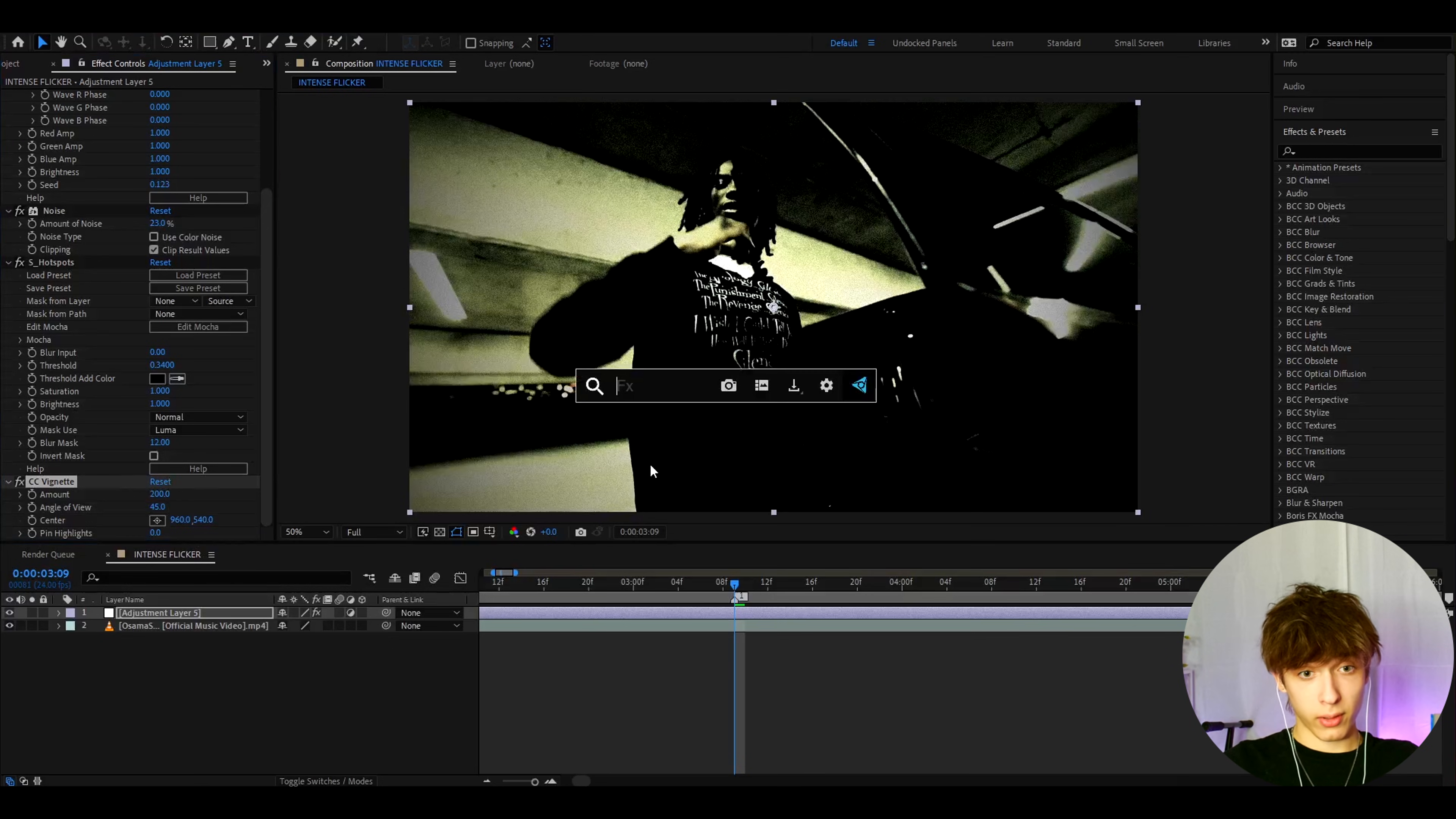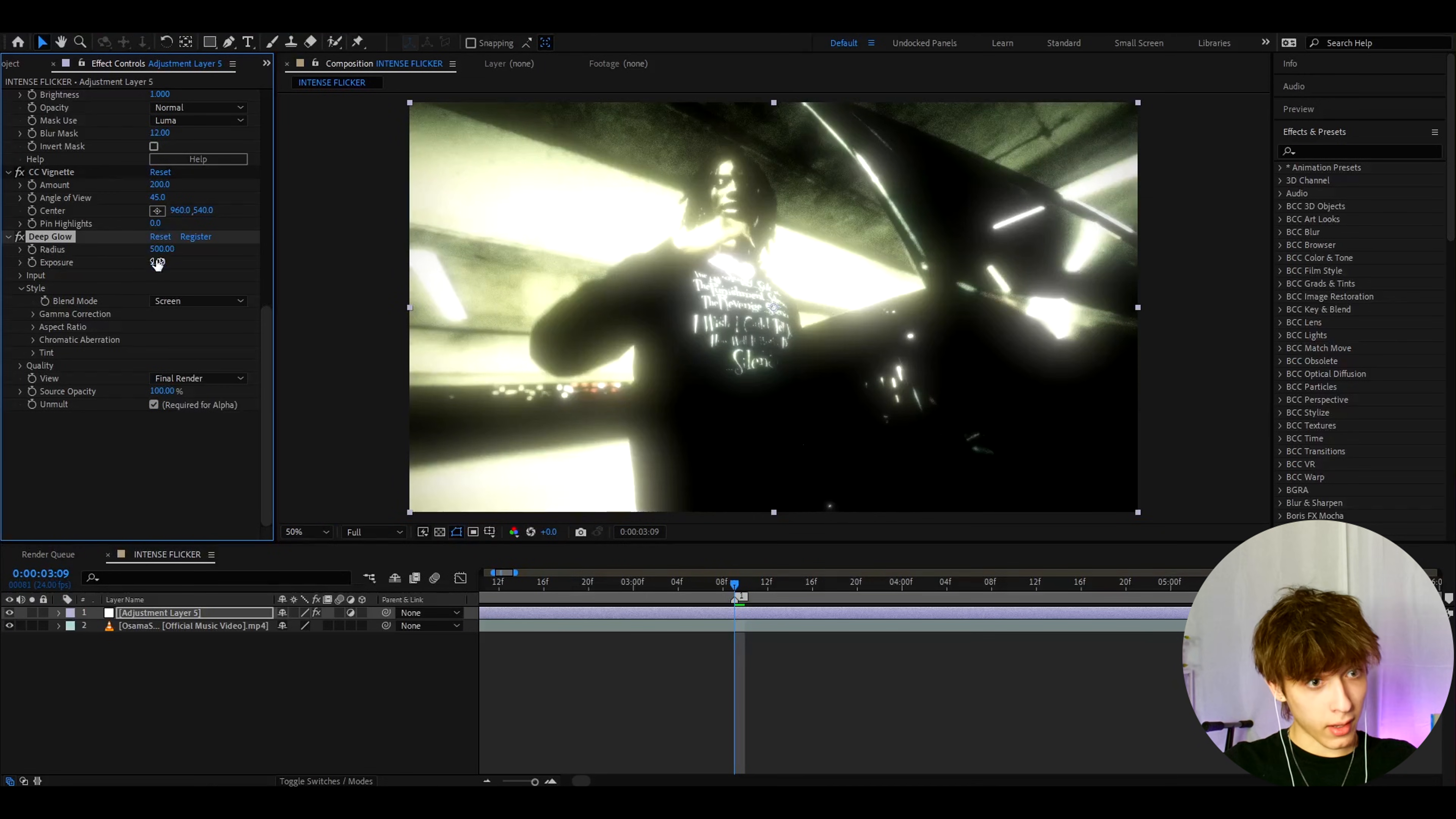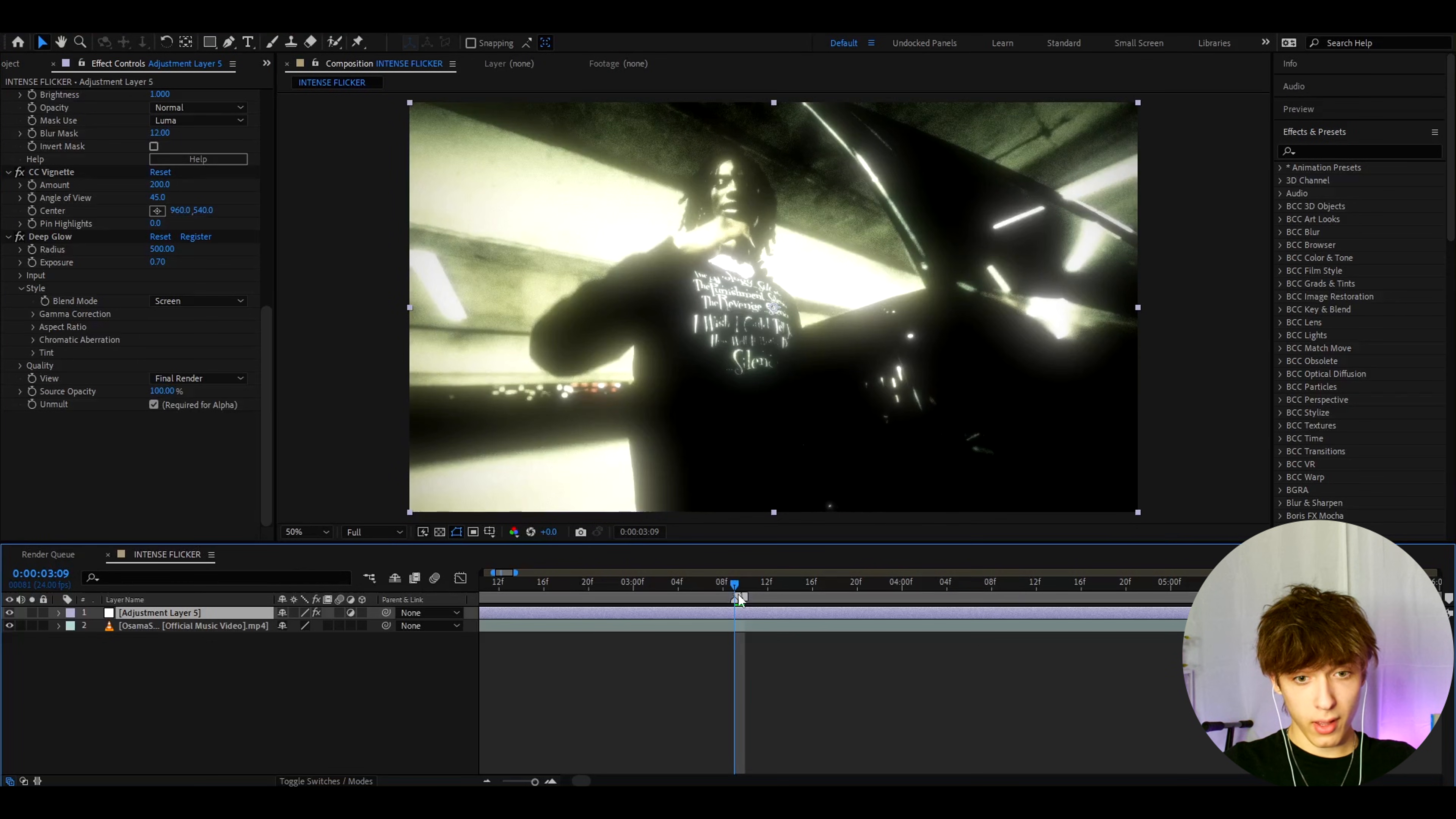And the last effect you'll add is Deep Glow. Now Deep Glow is also a plugin. Instead of Deep Glow, you can add like normal glow or other glows, but I like Deep Glow. And the exposure, I really recommend to make it lower to like 0.7, I guess. Maybe even lower, sometimes 0.5. You see that is very glowy, but it's very cool.